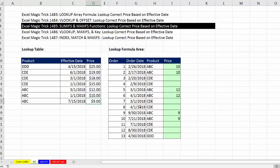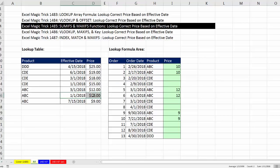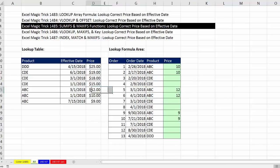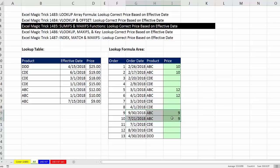Here's our transactional data set. And here's where we need the price. So for ABC, we definitely need $10, because 2-26 and 2-17 fall into that category. On 3-1 and 4-1, ABC should get $12. And of course, 9-30 and 7-21, the price should be $9.